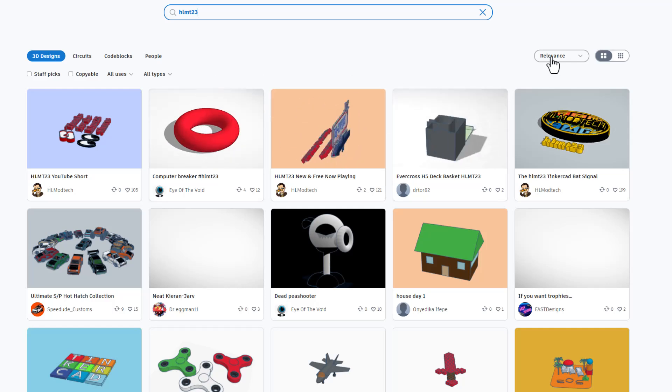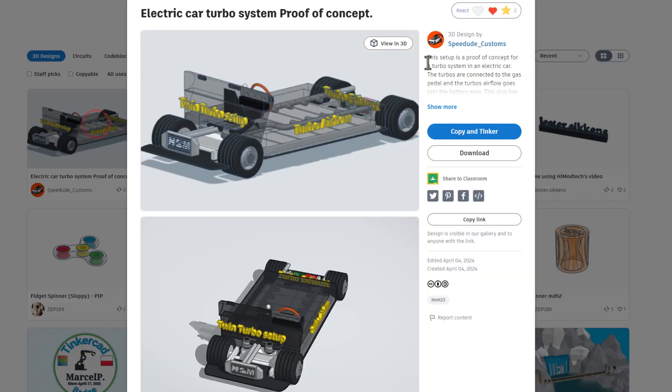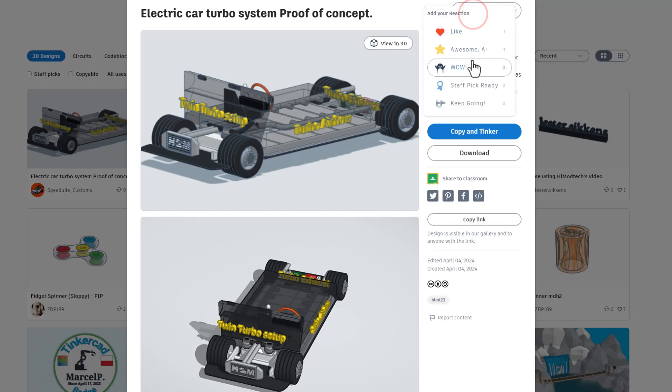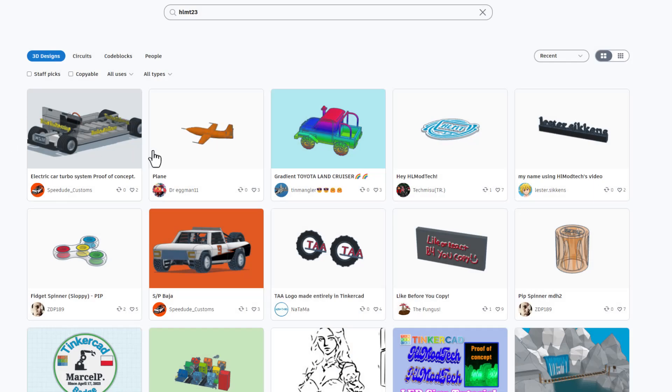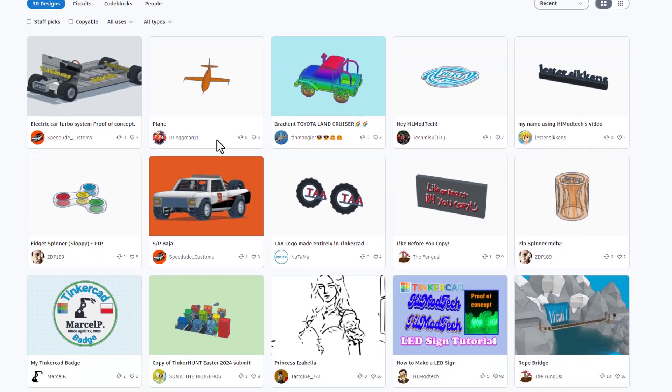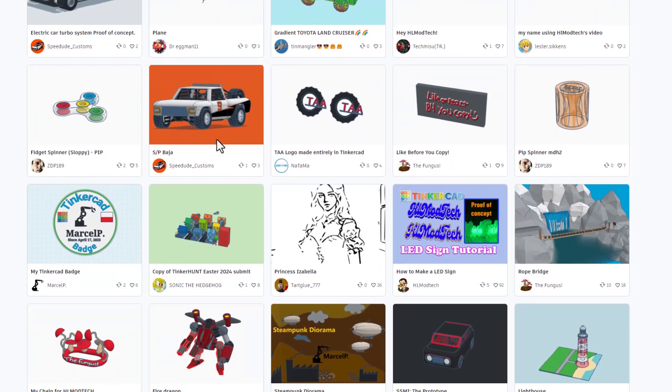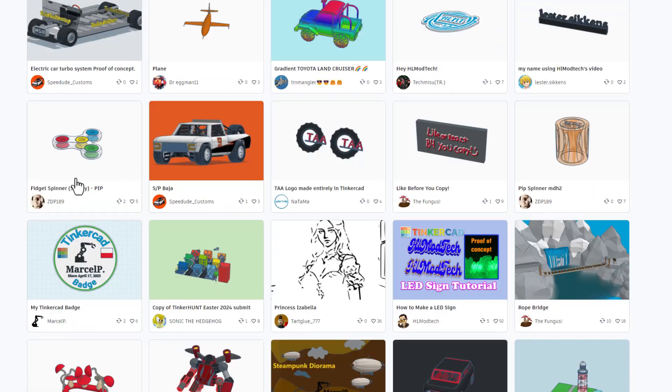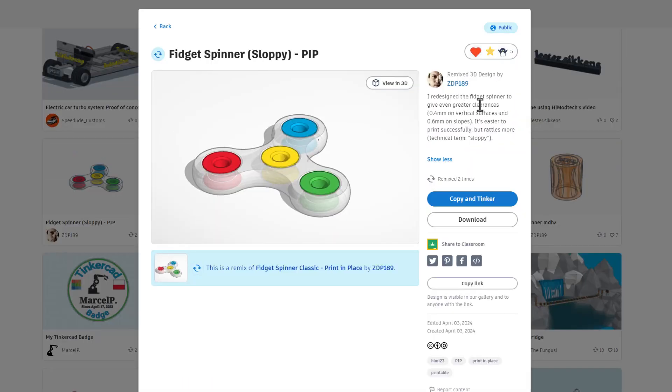This takes you to all of the share tags. Right now they are sorted by relevance. I am going to switch to recent. Of course when I see new designs I love to give them reactions. Oh my goodness that is awesome. I am looking for a specific design though.